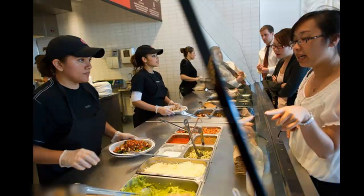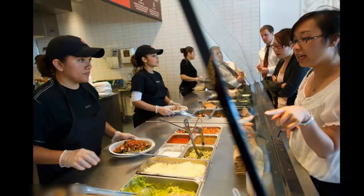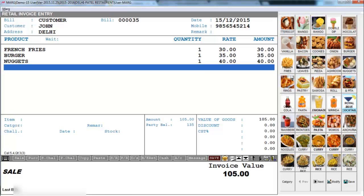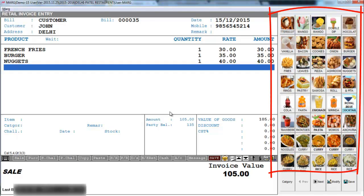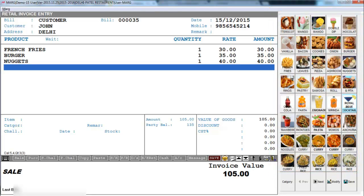You can very well use Marg restaurant software for quick service restaurants as well, like McDonald's, Pizza Hut, Subway etc. So when the customer places an order, the bill will be created directly. You can directly keep tapping here and the dishes will load, and quickly you can get the bill print and provide it to the customer.